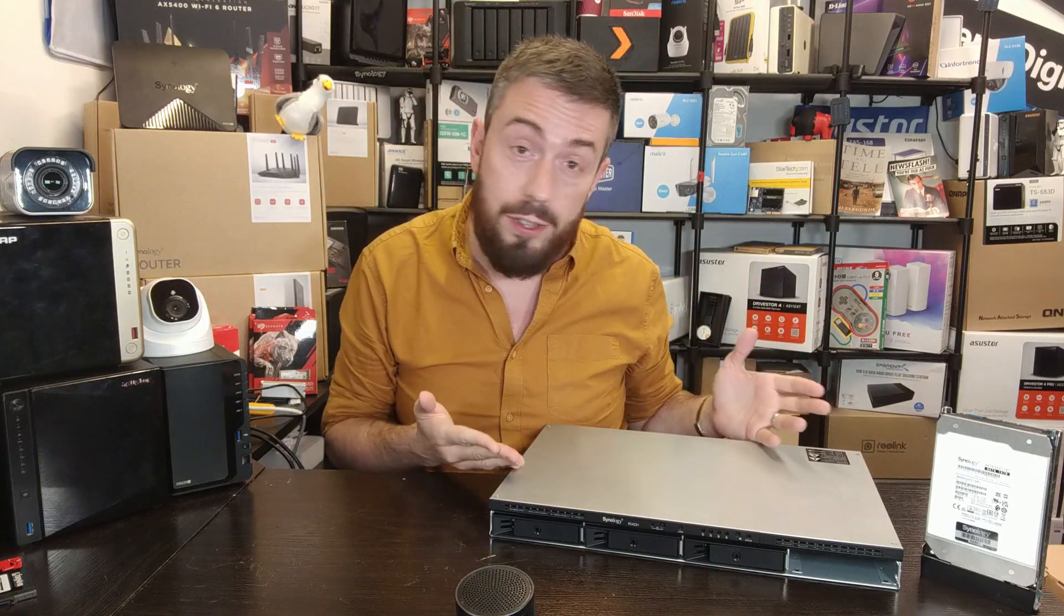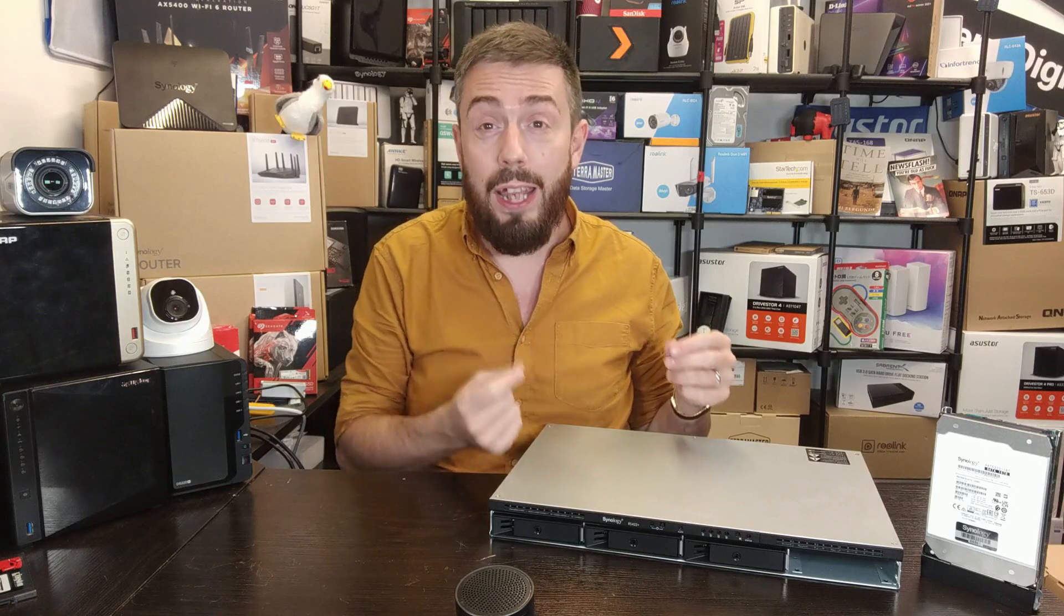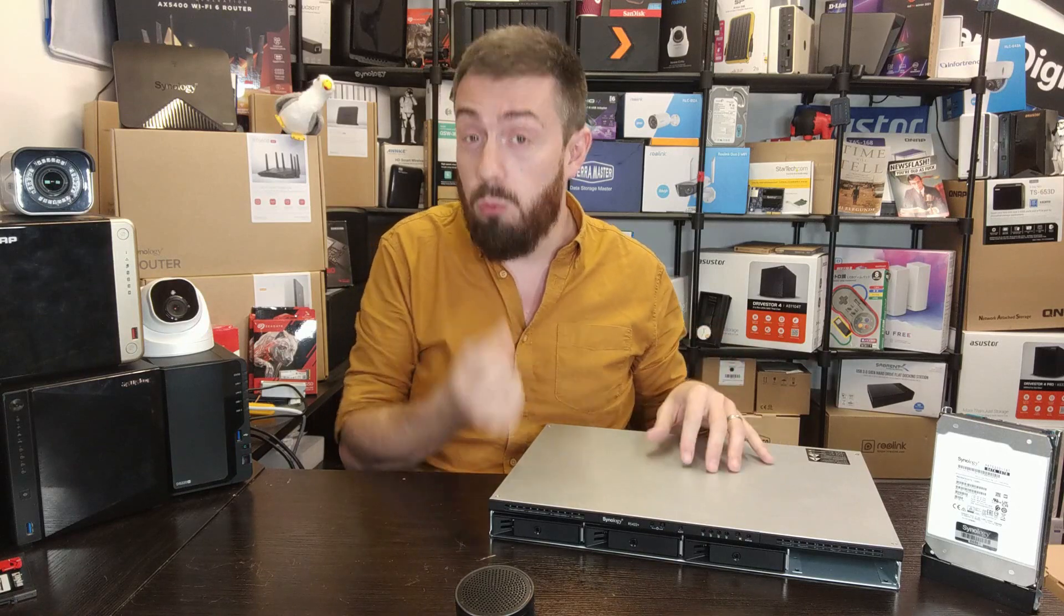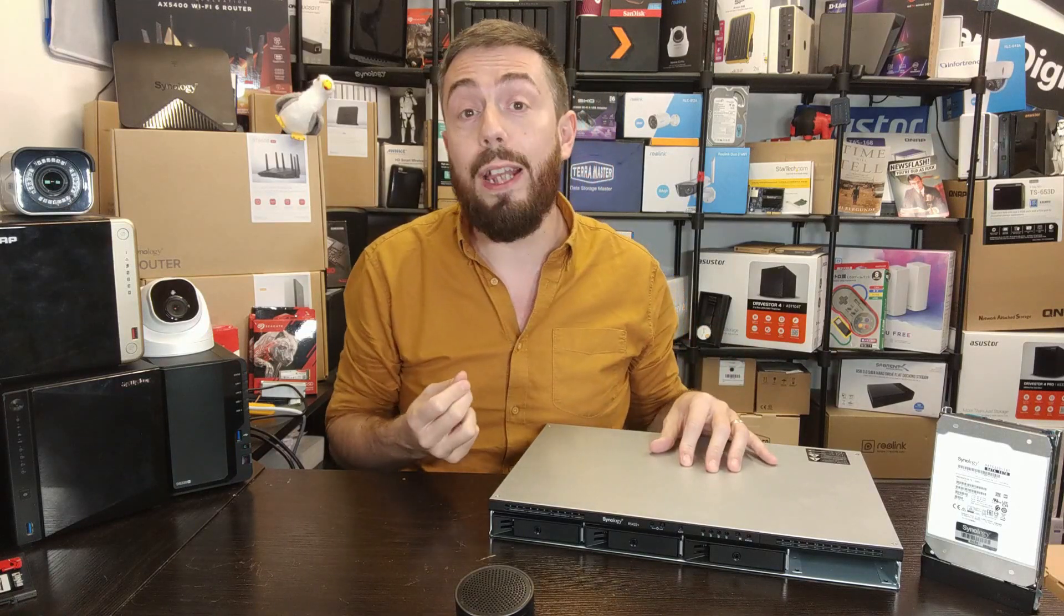And today we are looking at this - the Synology RS422, an AMD embedded Ryzen powered four bay rack mount solution.